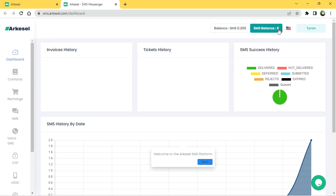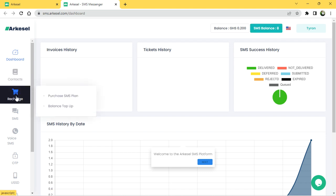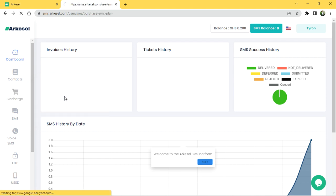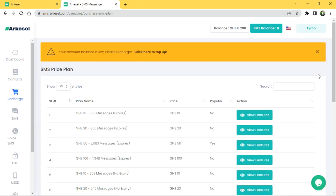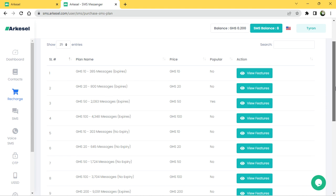After you've used those 10, you can only send messages if you recharge. We don't recharge with our normal SMS bundle — you buy it online. Let's look at how to recharge your account. Go to Recharge, where you have Purchase SMS Plan and Balance Top Up.